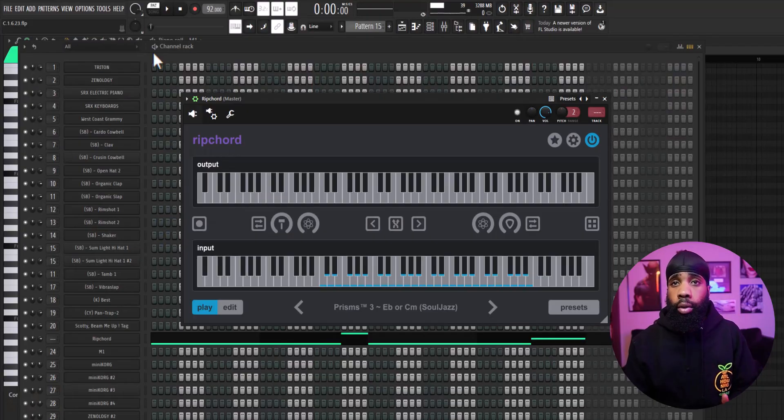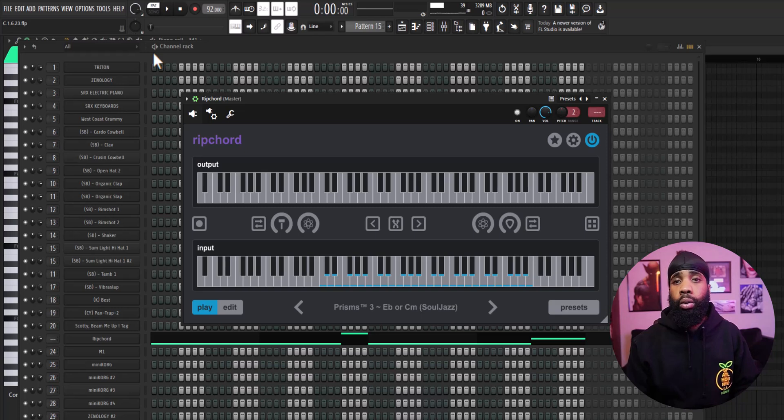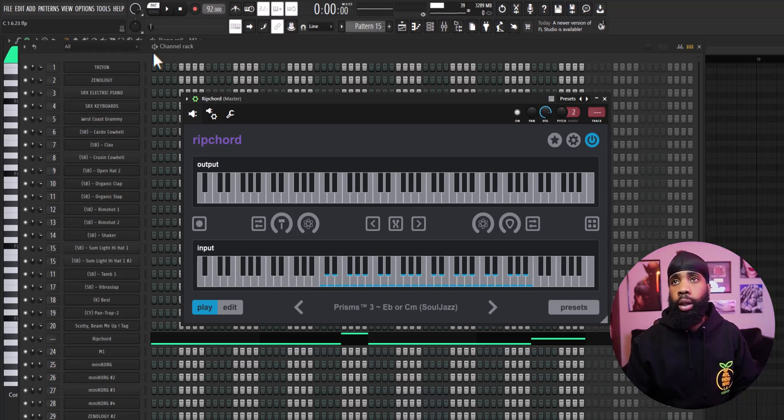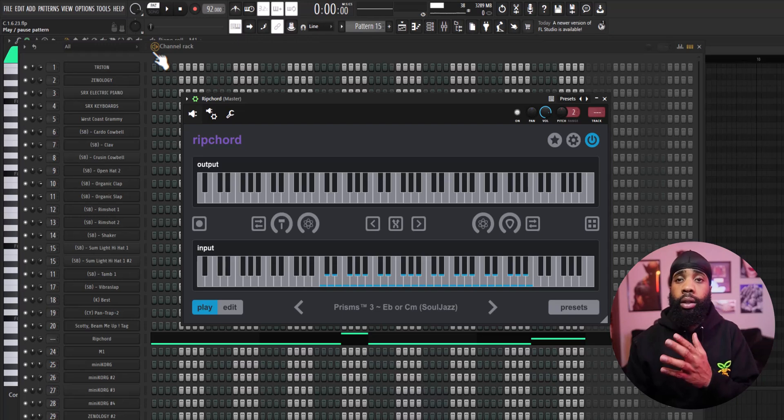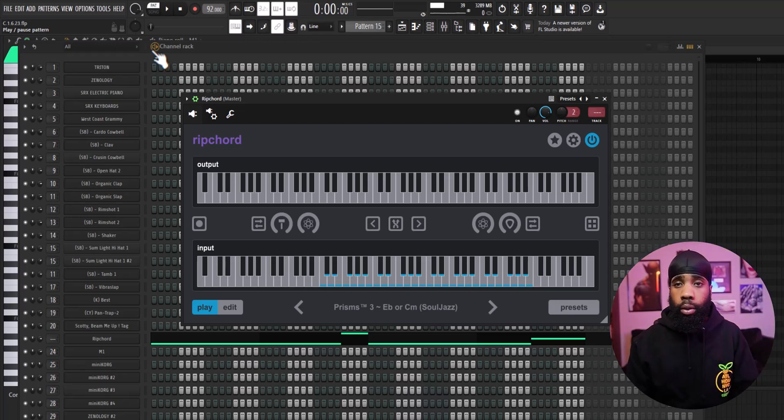Alright so I started with RipChord and RipChord is just a chord generator that helps you create chords. So whenever you're in a funk, all you gotta do is load up this. The banks you have to pay for them and this is the chords that I came up with.